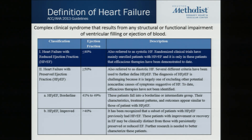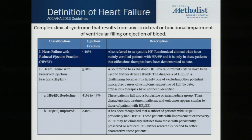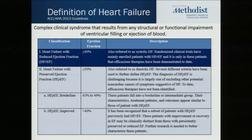Heart failure itself is a very complex clinical syndrome that results from any kind of structural or functional impairment of ventricular filling or ejection of blood. It spans a large spectrum of disorders from patients who have a normal left ventricular size with normal ejection fraction to those who have an enlarged or remodeled ventricle with a low ejection fraction. The first classification breakdown is based on the ejection fraction.